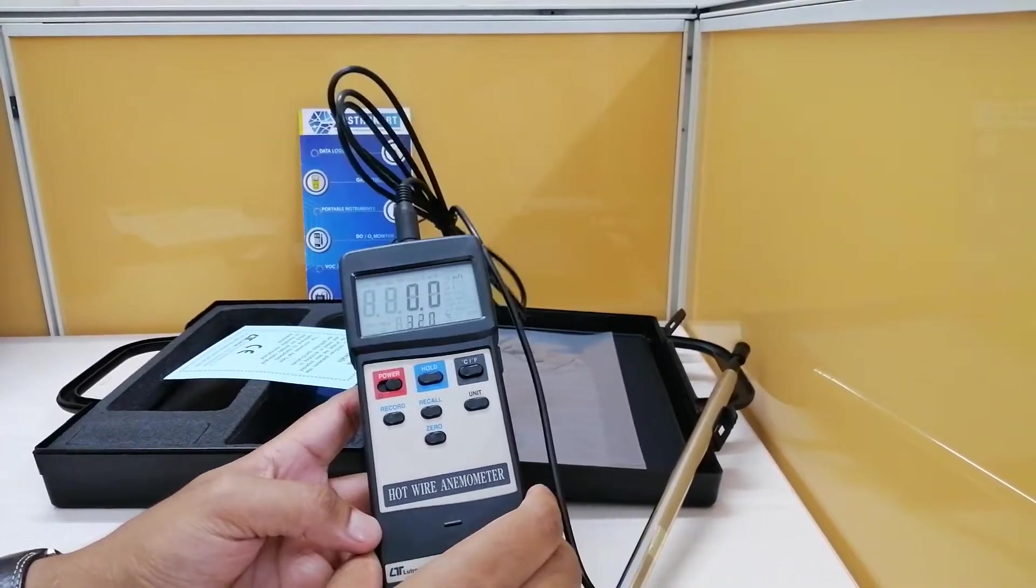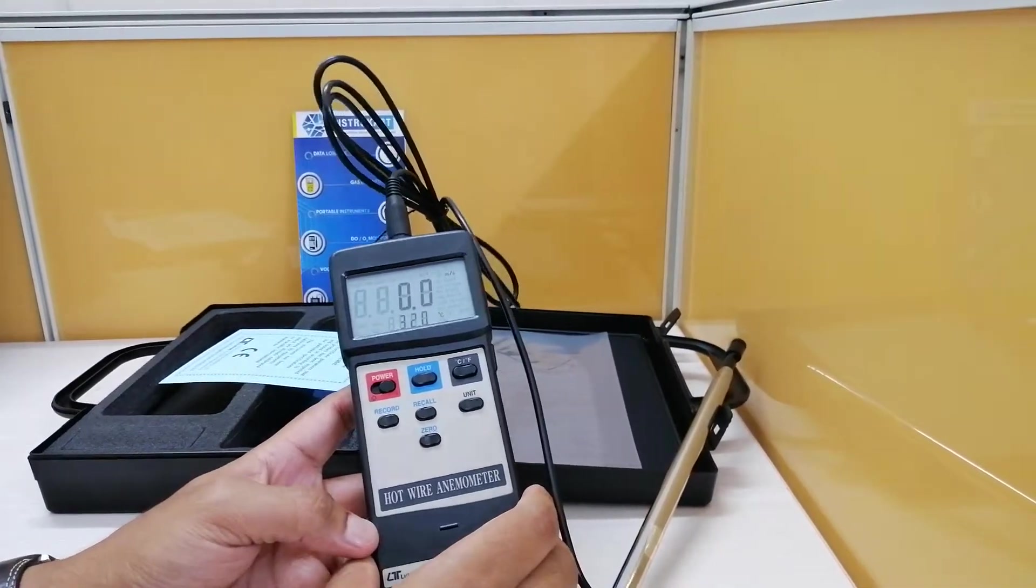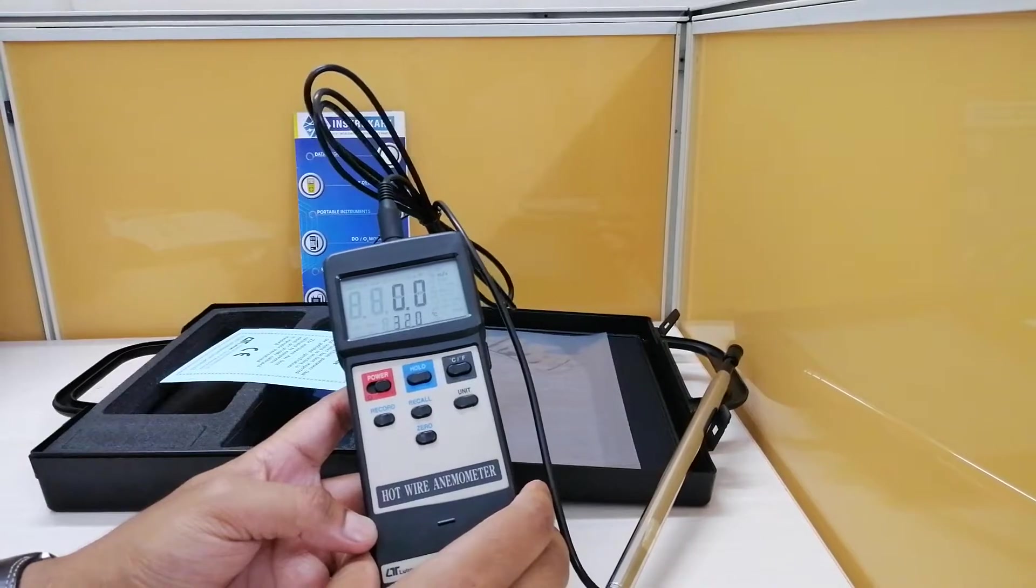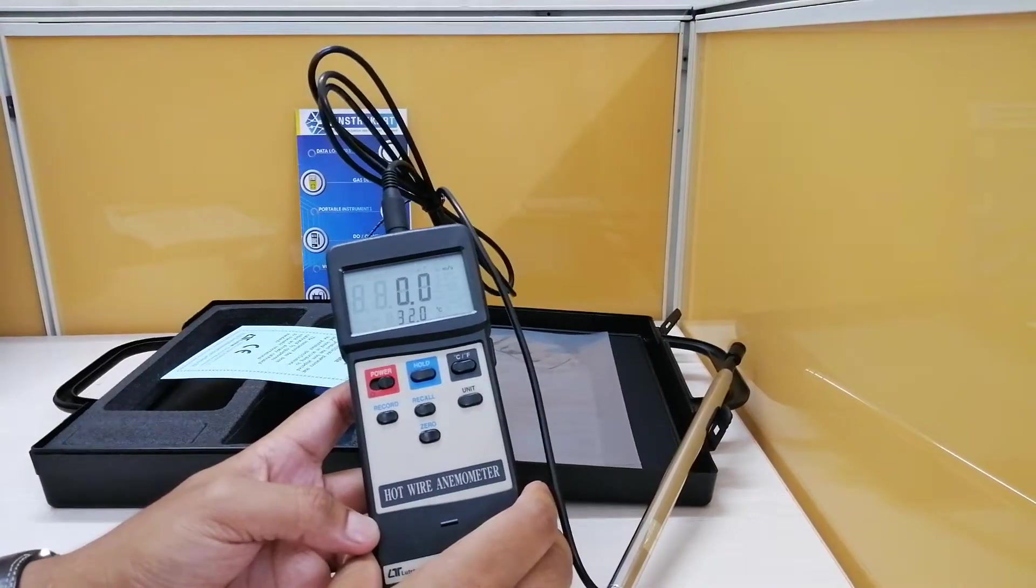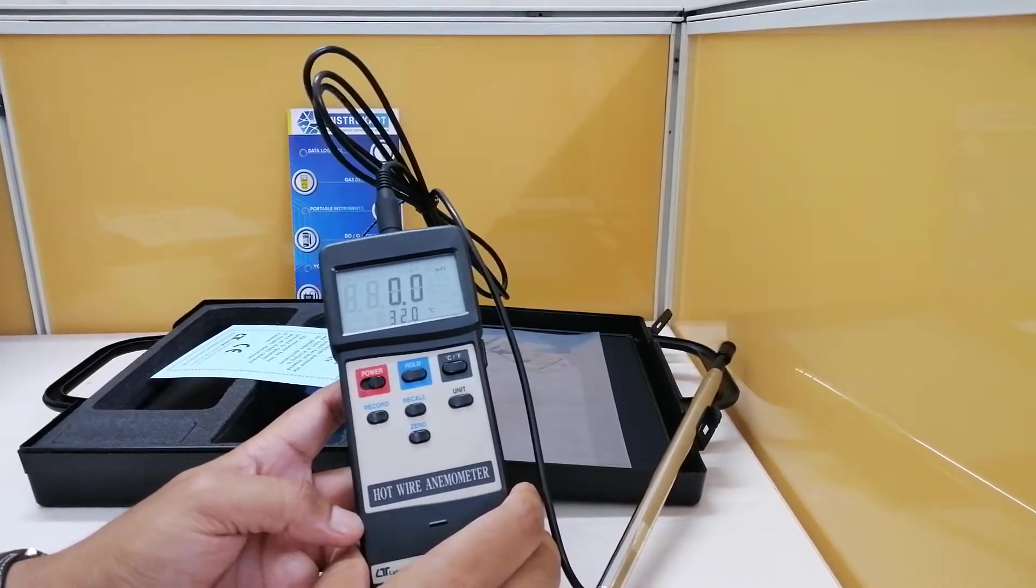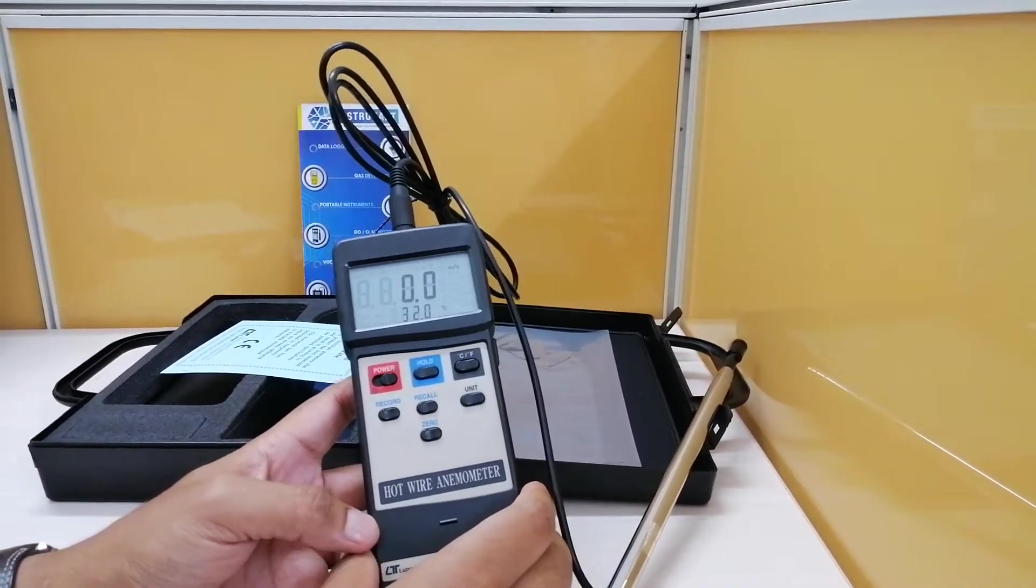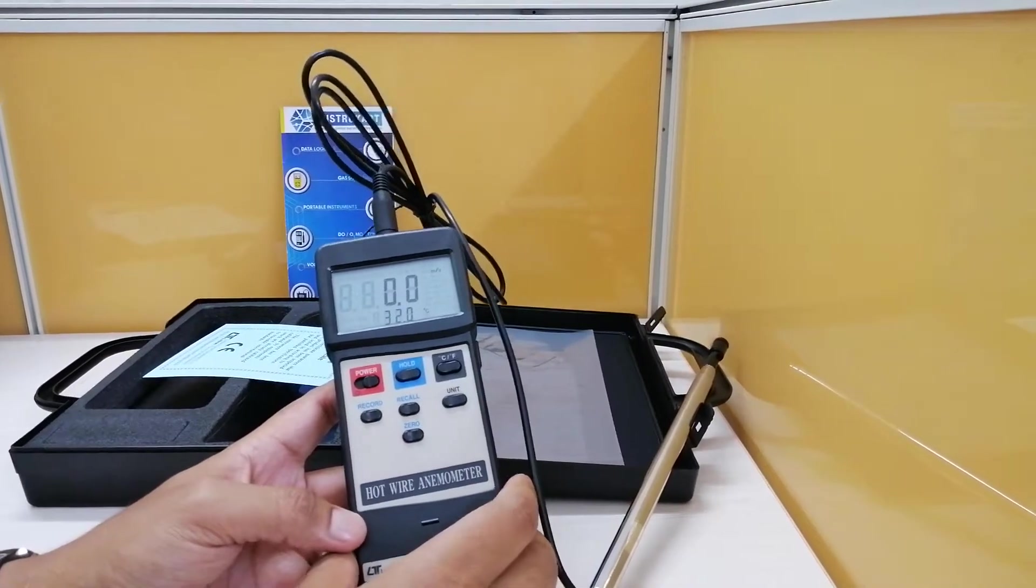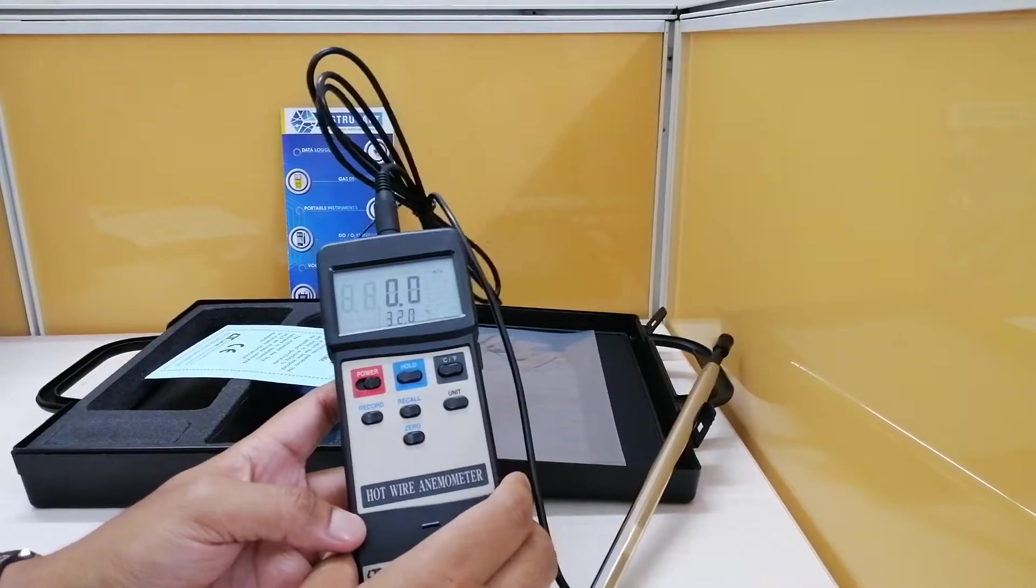Similarly, for kilometers per hour, it is from 0.7 kilometers per hour to 72 kilometers per hour and so on.